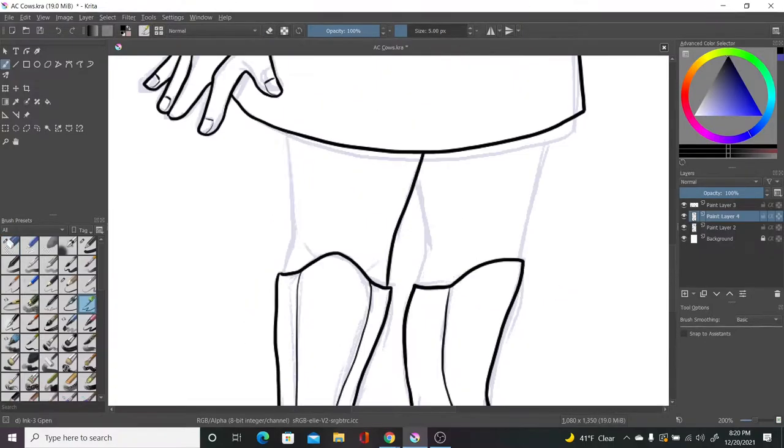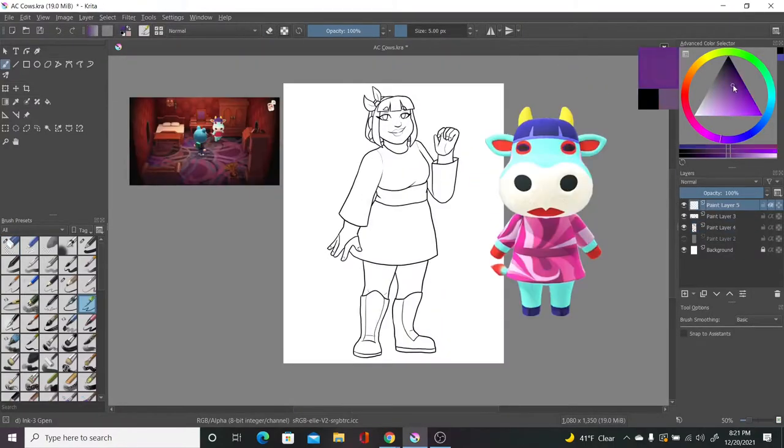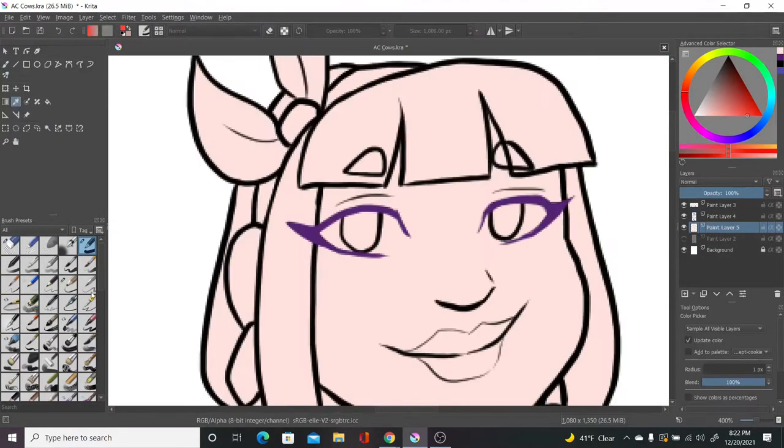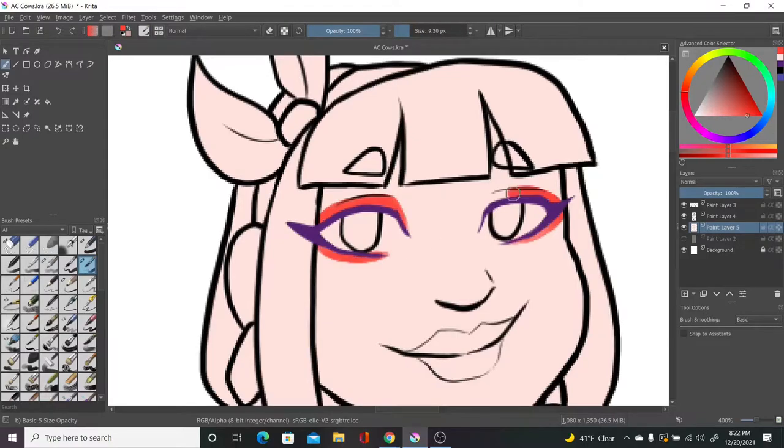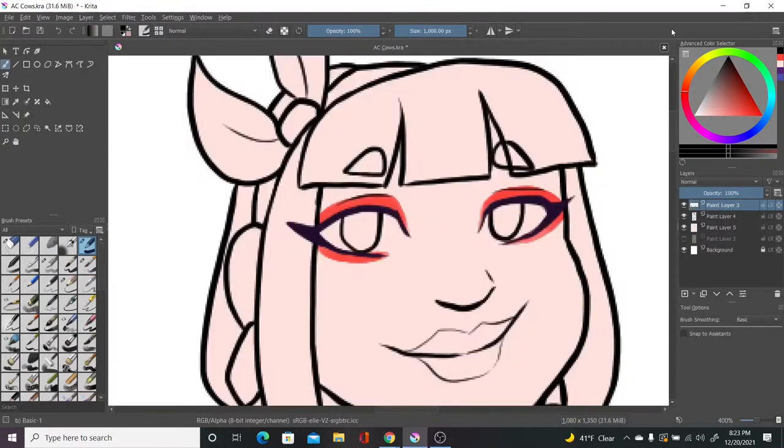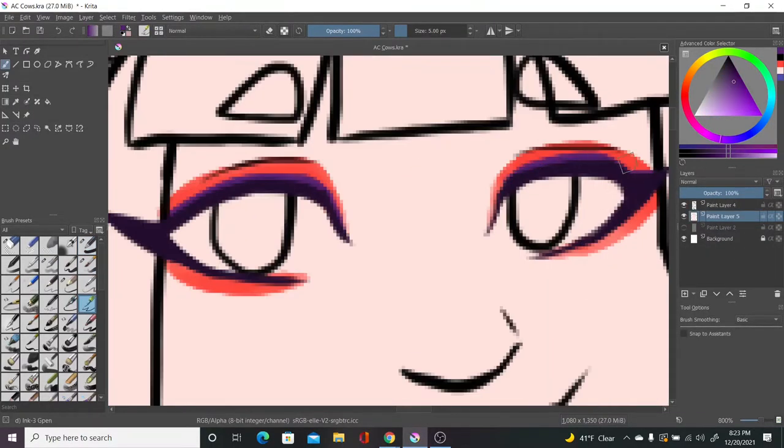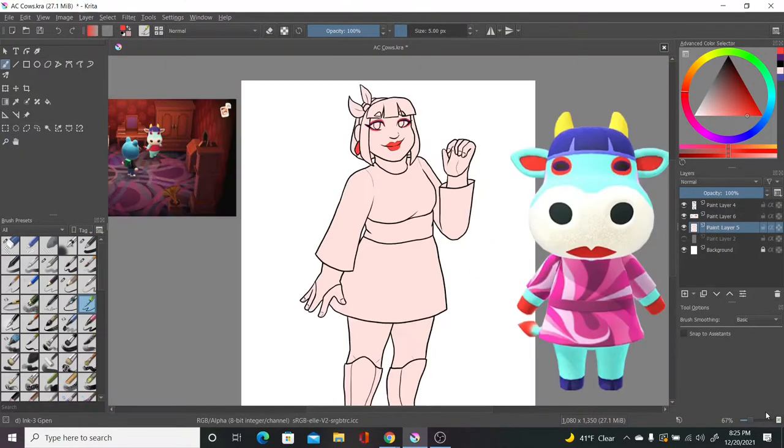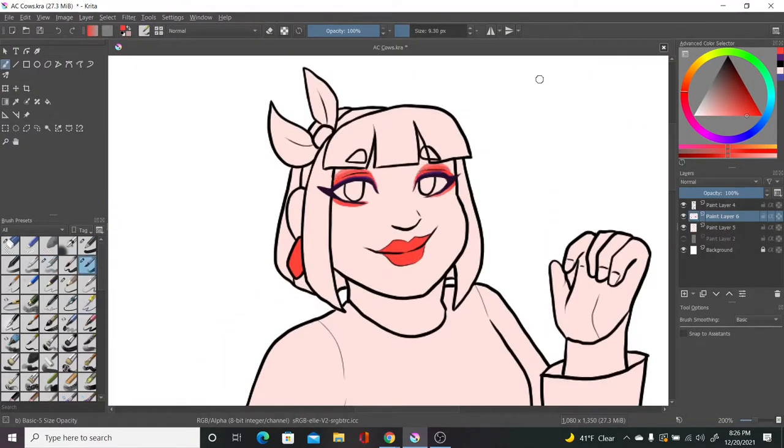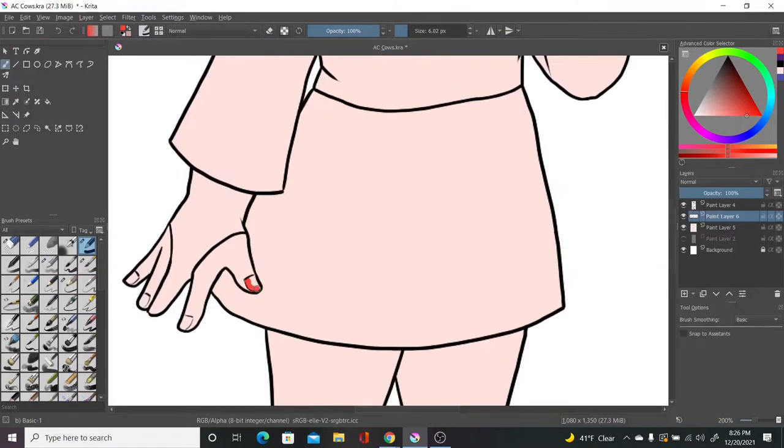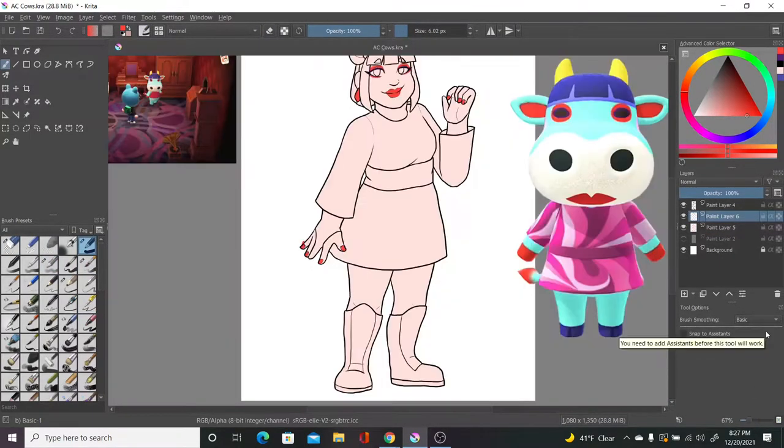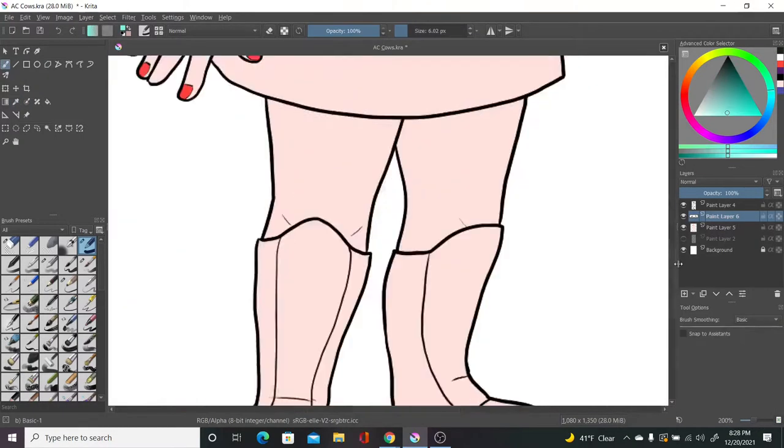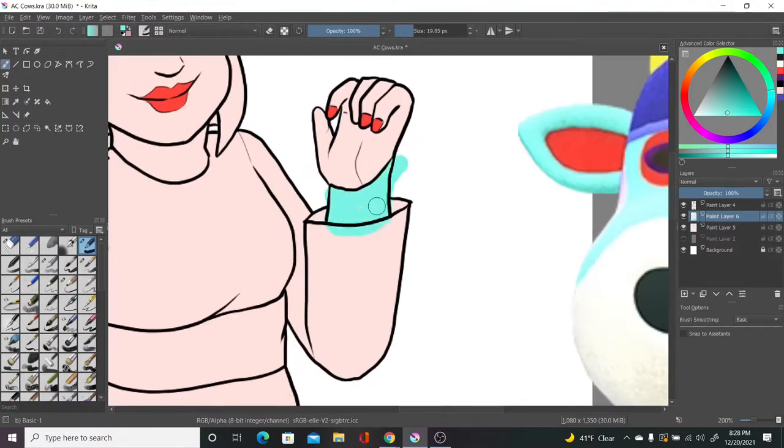When designing her, I kept her dress, which by the way, that sucks to draw. All these funky patterns are going to kill me. And I gave her a bob of bangs. With a ribbon headband to represent her horns, I didn't add any stripes for the darker parts.